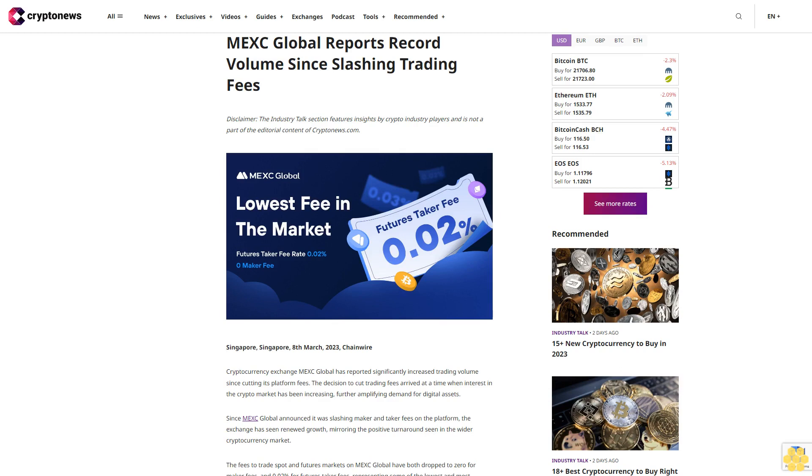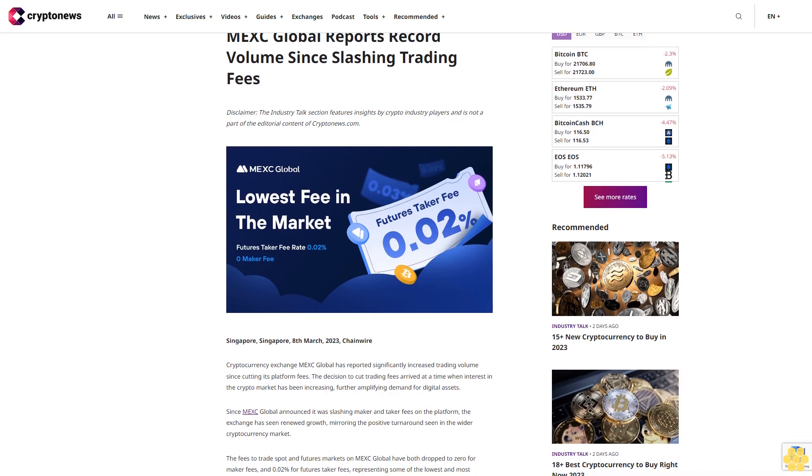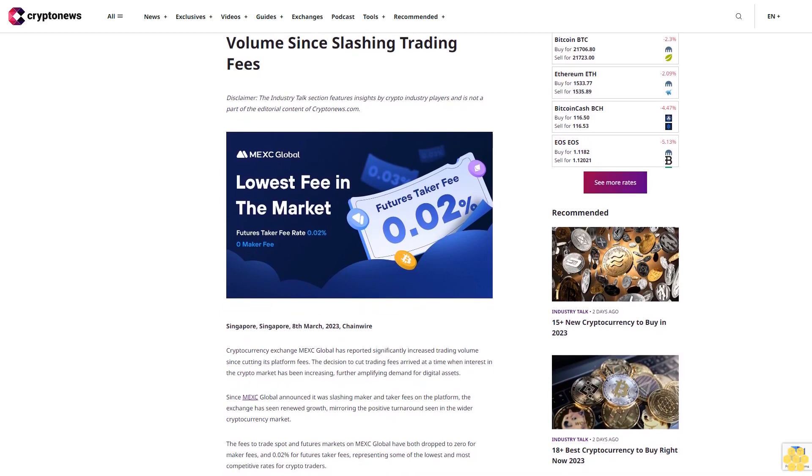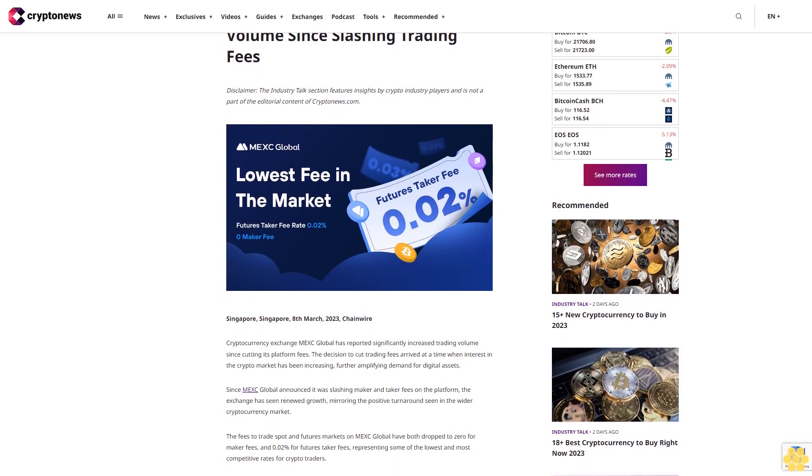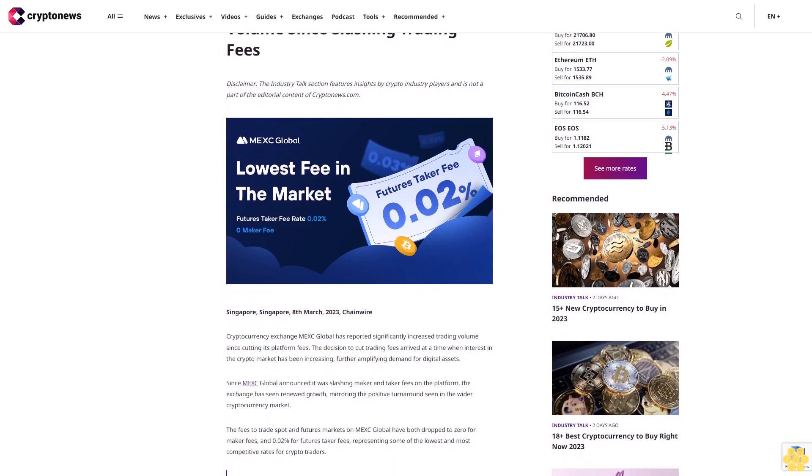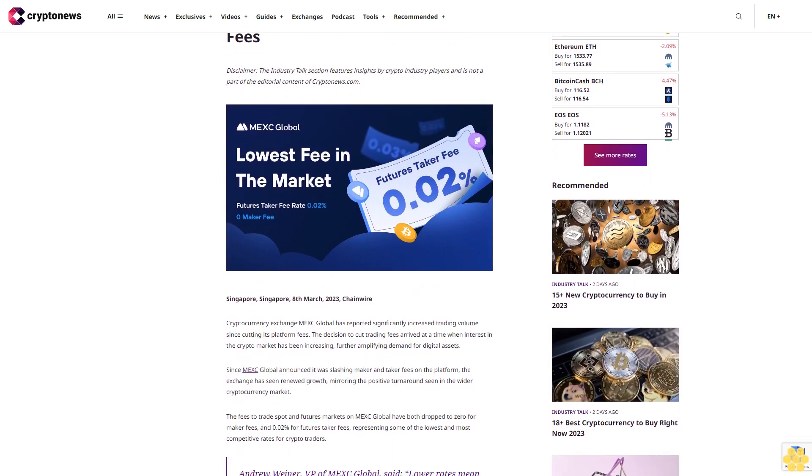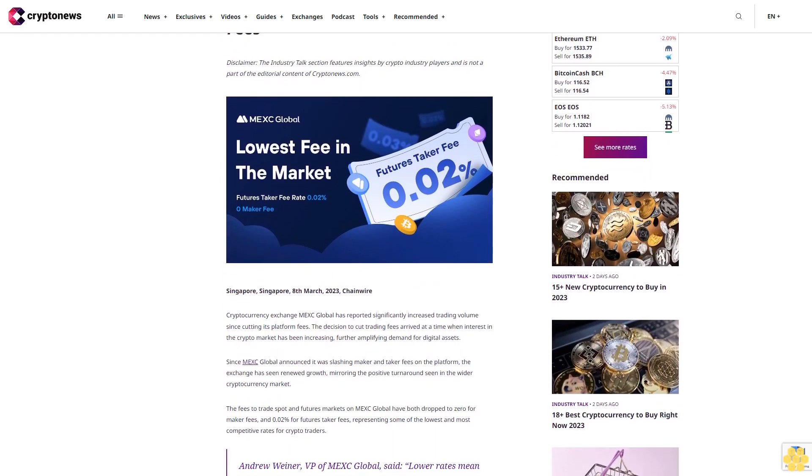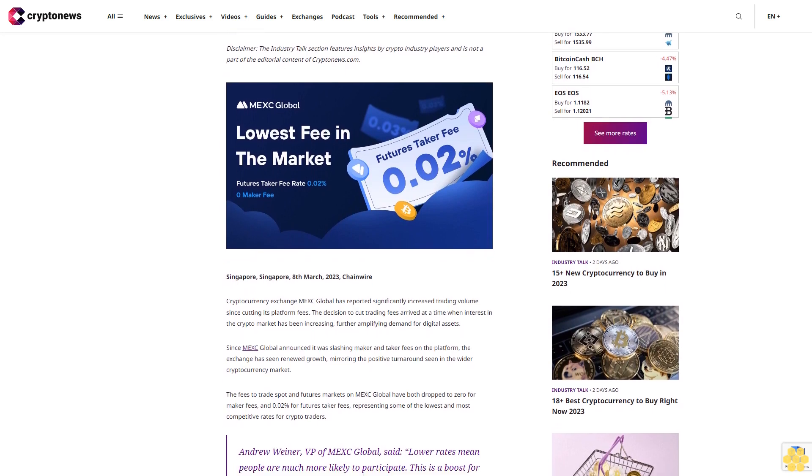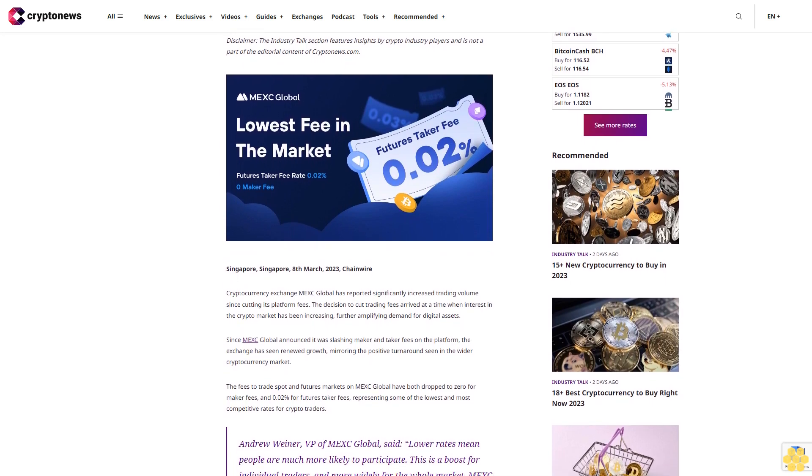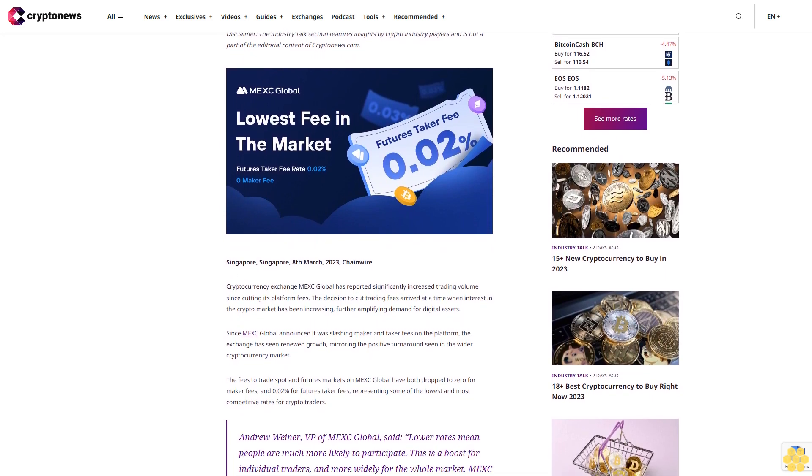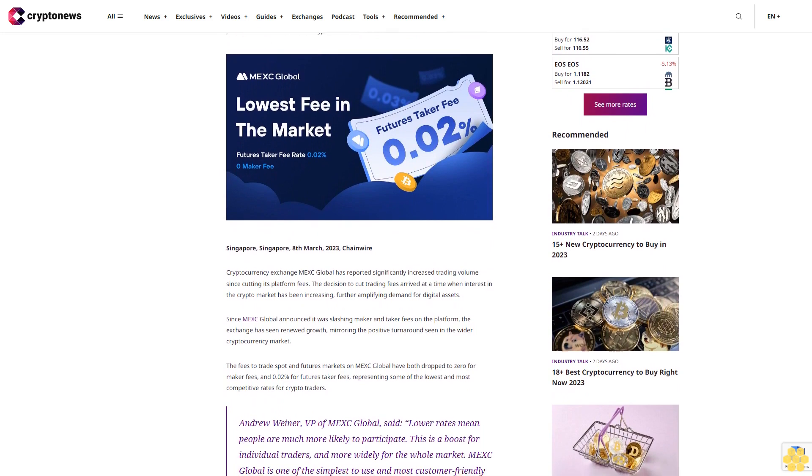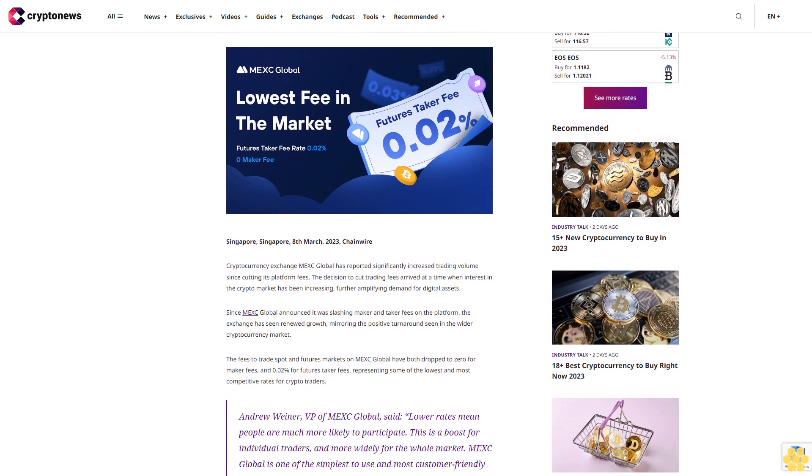MEX Global reports record volume since slashing trading fees. Disclaimer: The Industry Talk section features insights by crypto industry players and is not part of the editorial content of CryptoNews.com. Singapore, March 8th, 2023, Chainwire - Cryptocurrency